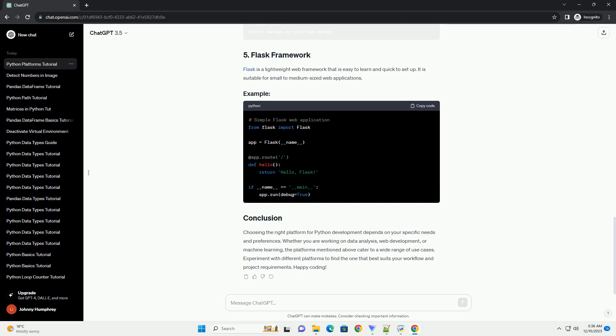Flask is a lightweight web framework that is easy to learn and quick to set up. It is suitable for small to medium-sized web applications.